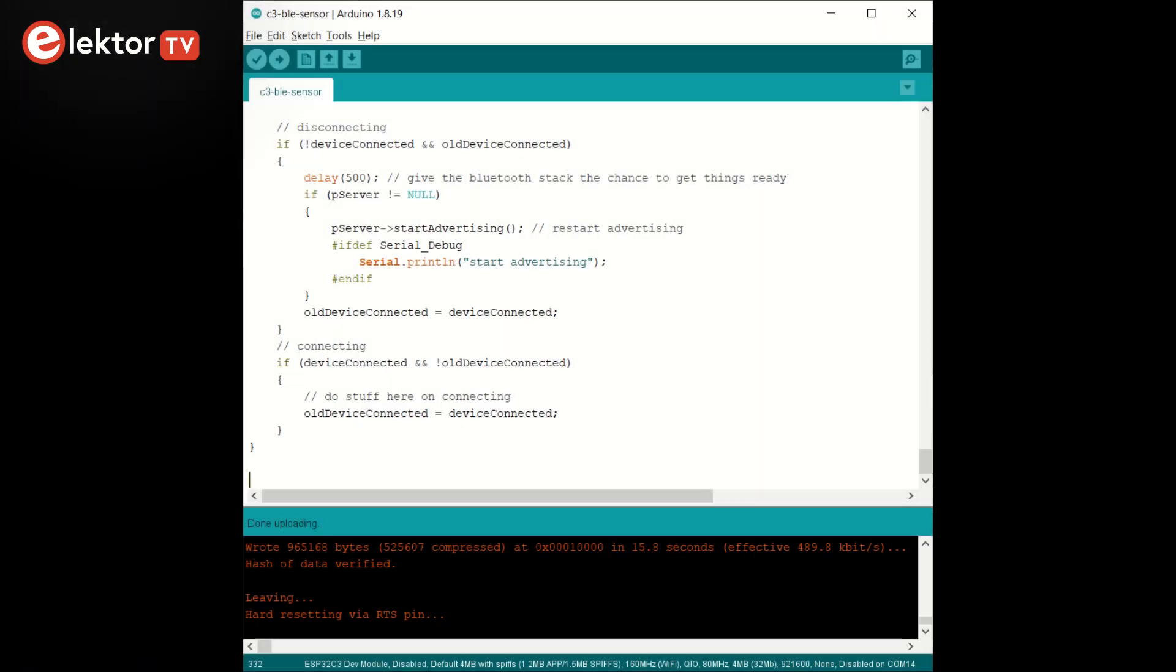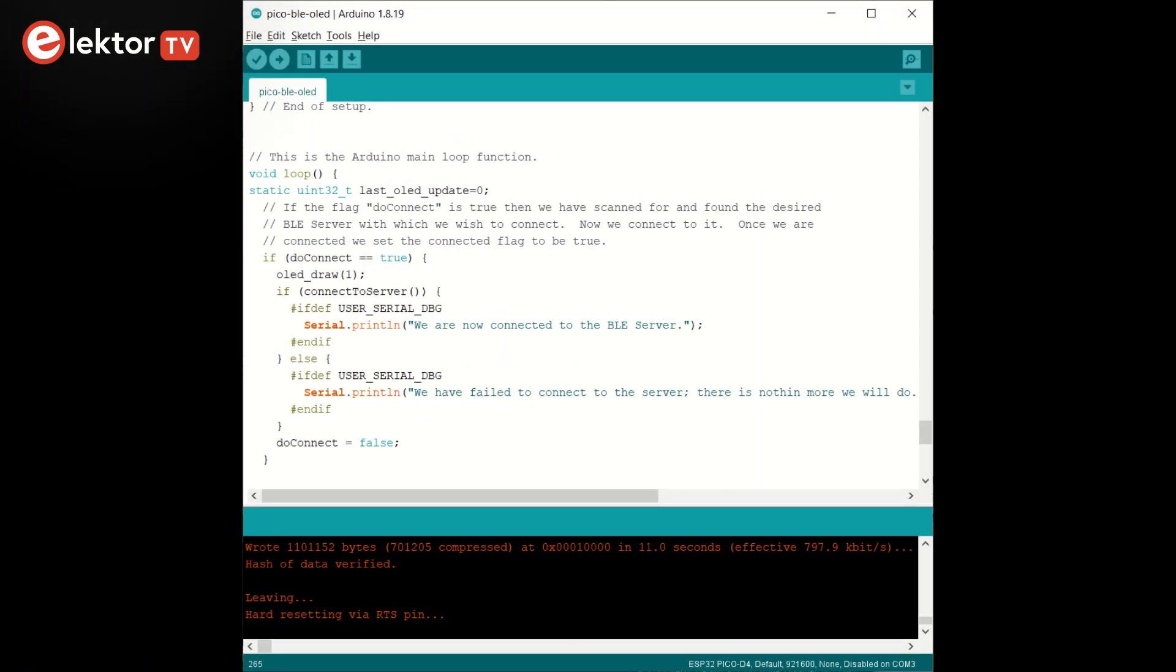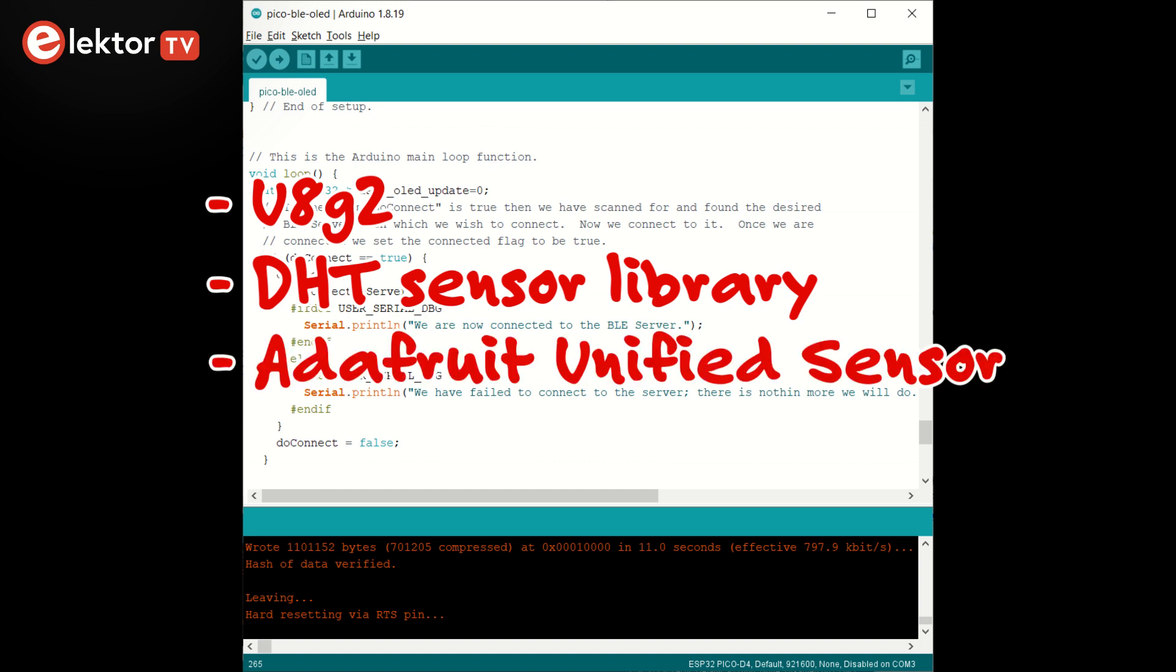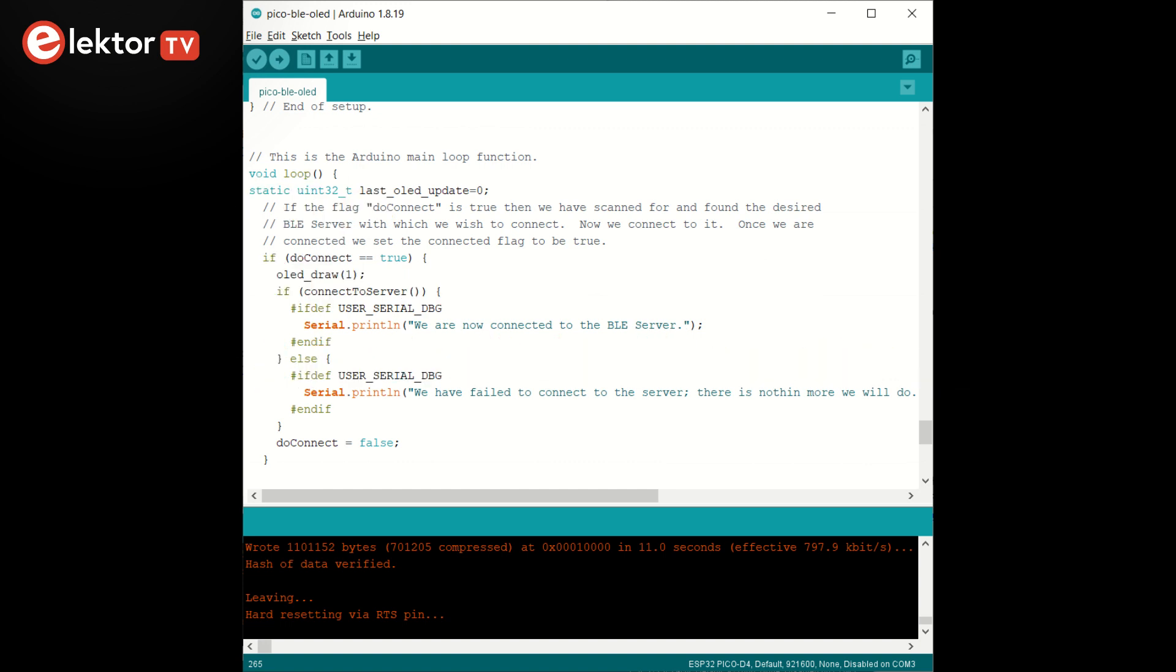Both modules are programmed using the Arduino IDE. For this to work, you must first install the U8G2 OLED display library, the DHT11 sensor library and the accompanying Adafruit unified sensor library. The download link for the software can be found in the description below.